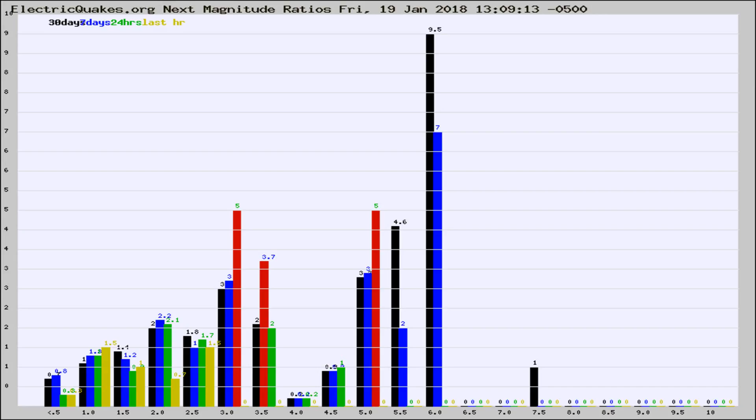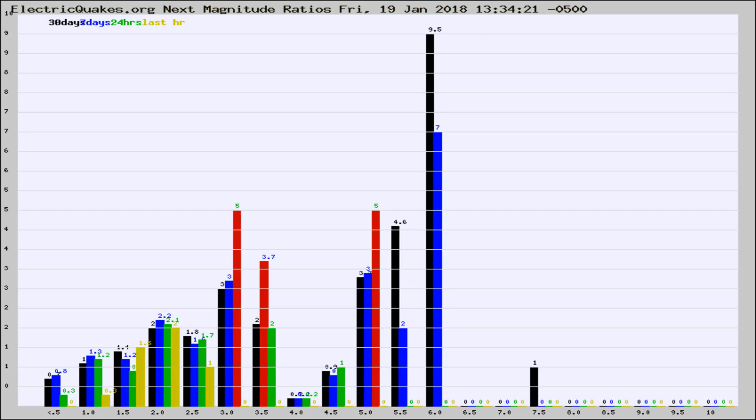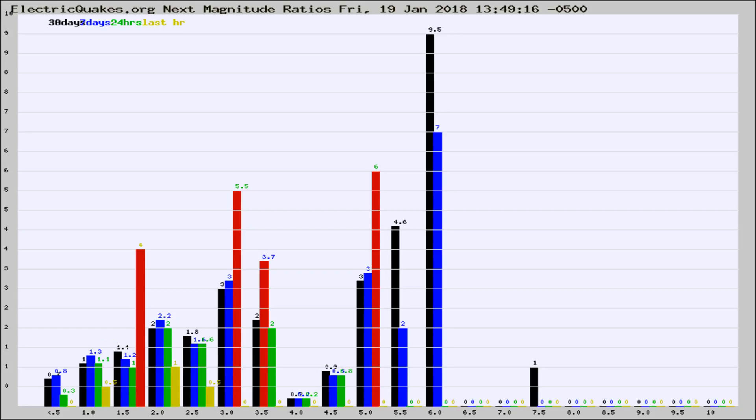Now you're seeing the next magnitude ratios, which is a graph of the ratio of, say, magnitude 2 to the number of magnitude 3s, which should stay consistent for any given area. If it changes between the last 30 days, 7 days, 24 hours, and last hour, it may indicate something unusual happening in that area.